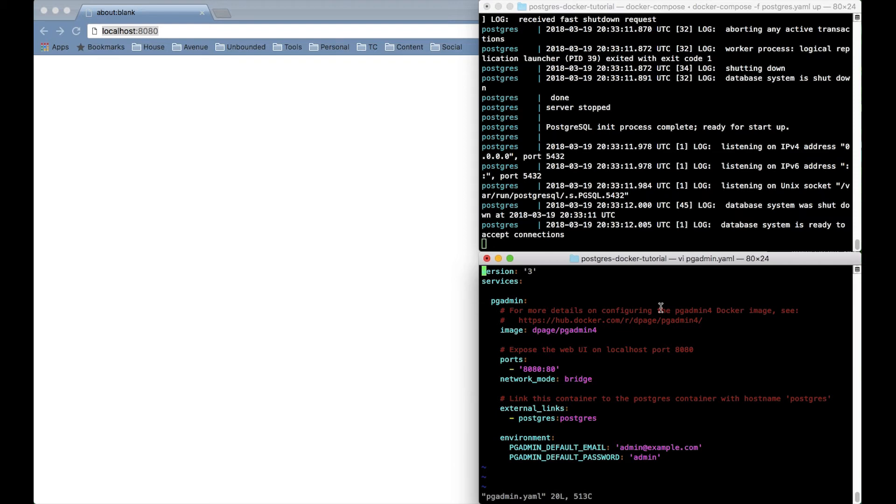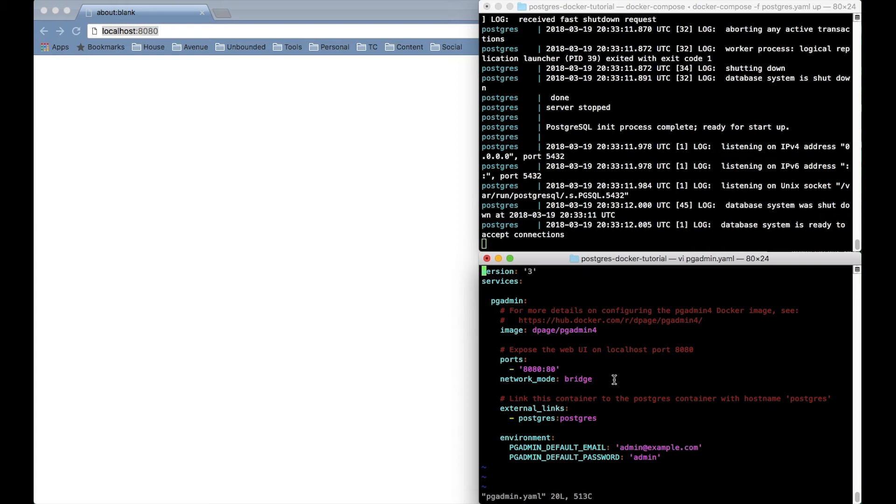Alright this YAML file is pretty similar. Here's the image I want to run. I'm going to have it listen on port 8080 instead of the default port 80. And again I'll use bridge mode so we can access it from our host system.